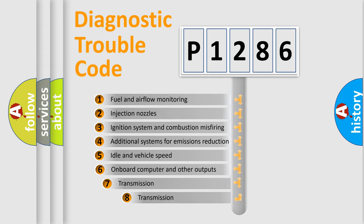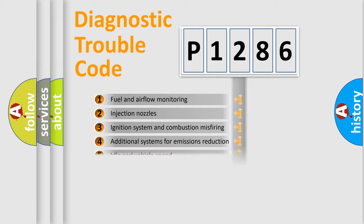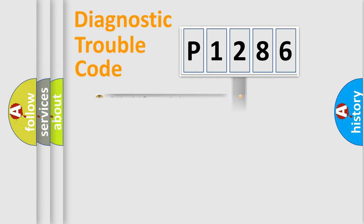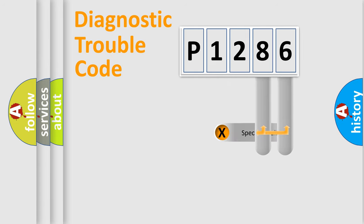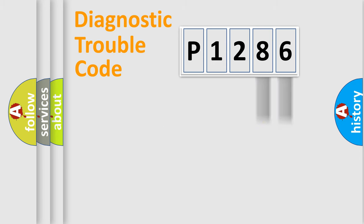The third character specifies a subset of errors. The distribution shown is valid only for the standardized DTC code. Only the last two characters define the specific fault of the group.